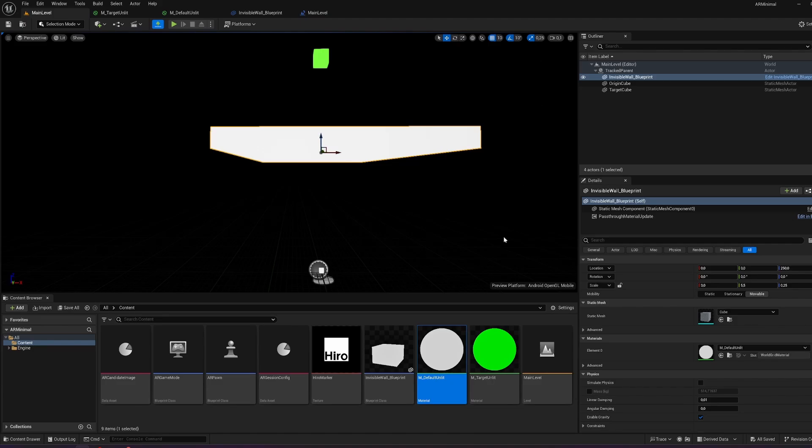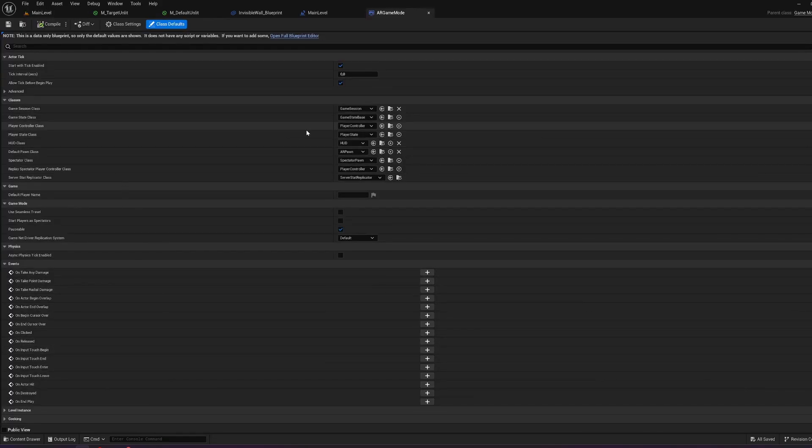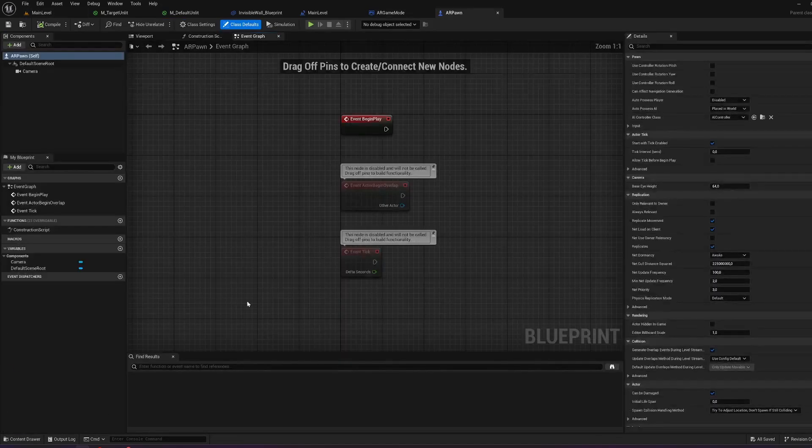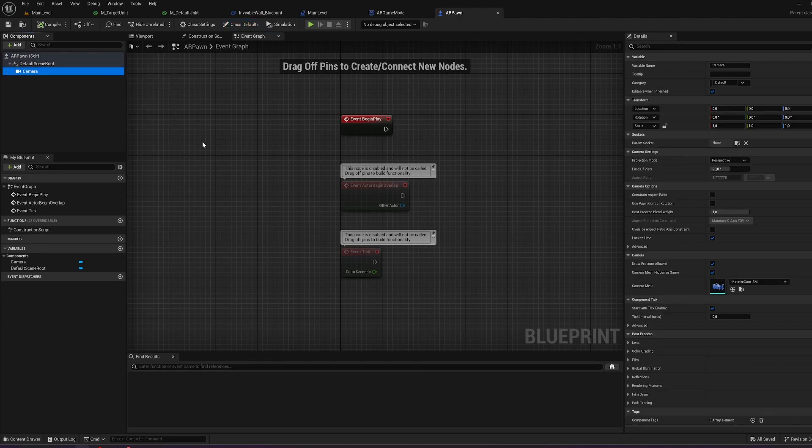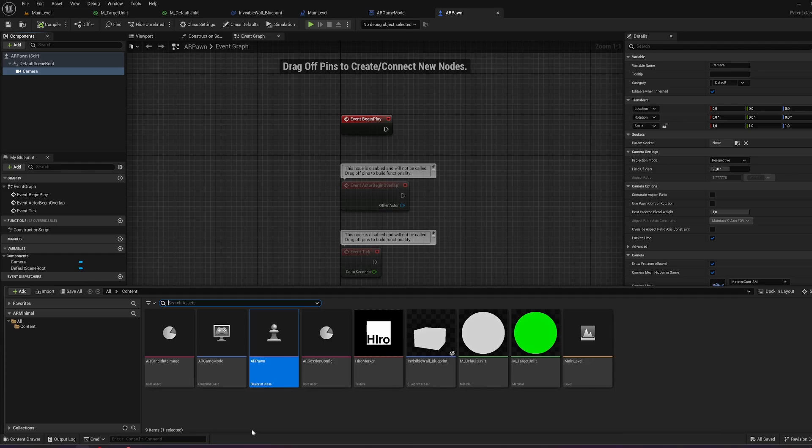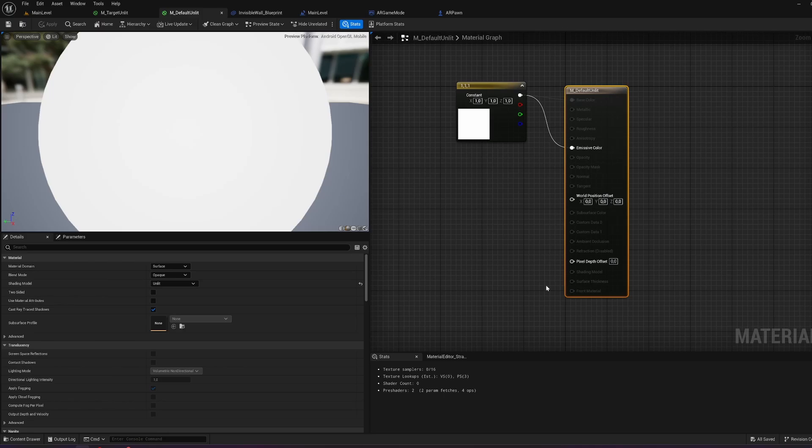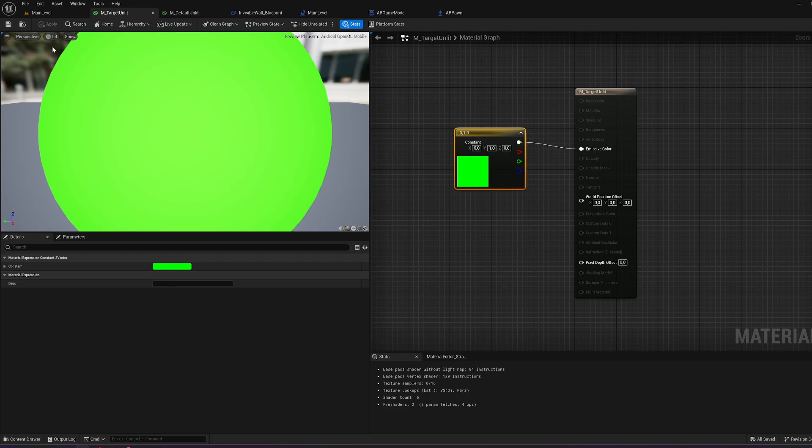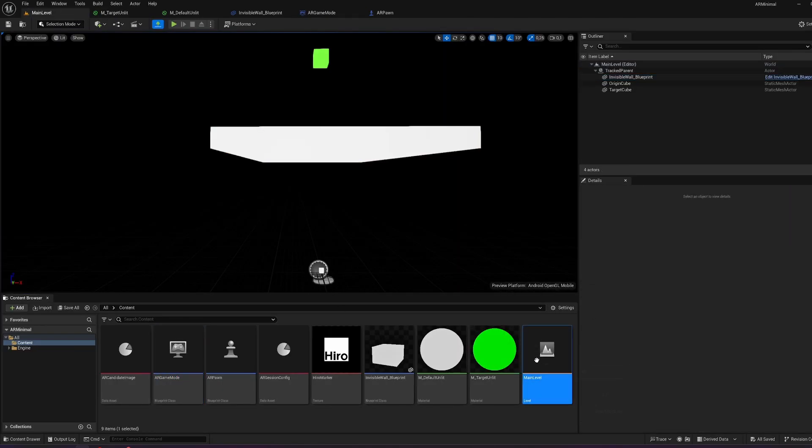Everything is like in the tutorials beforehand. There is an AR game mode, which is pretty standard. It has the AR pawn, which has the camera added. All the logic is in the level blueprint. And there is an unlit material for the walls and an unlit material for the target, which is green. There is the main level, which is just an empty level.